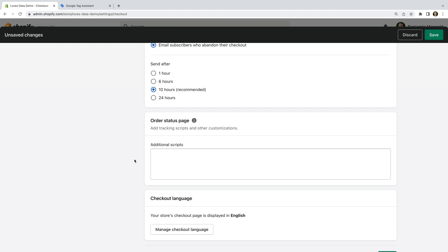Now, if you have any other scripts in the additional scripts section, I suggest leaving them. And if you've checked the additional scripts section and don't see any scripts here, then you don't need to do anything. Click save.